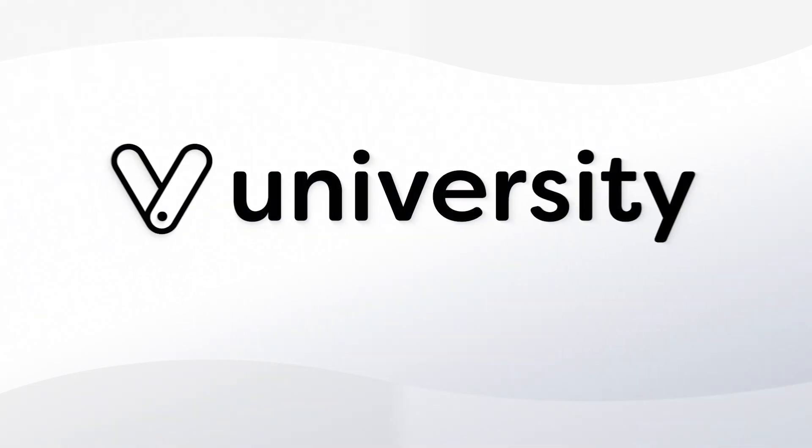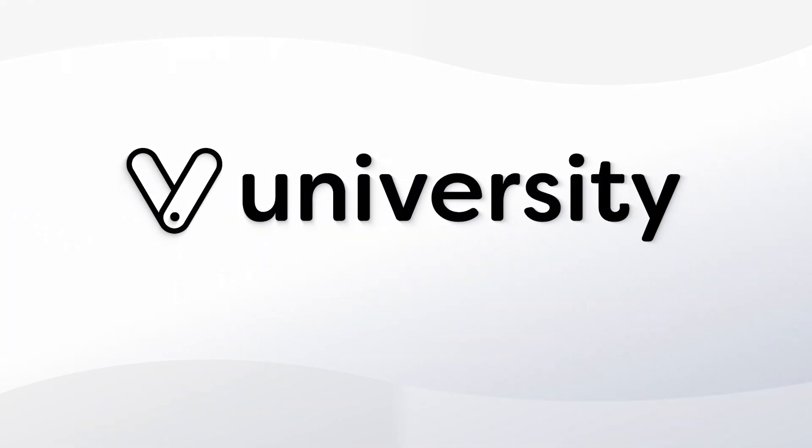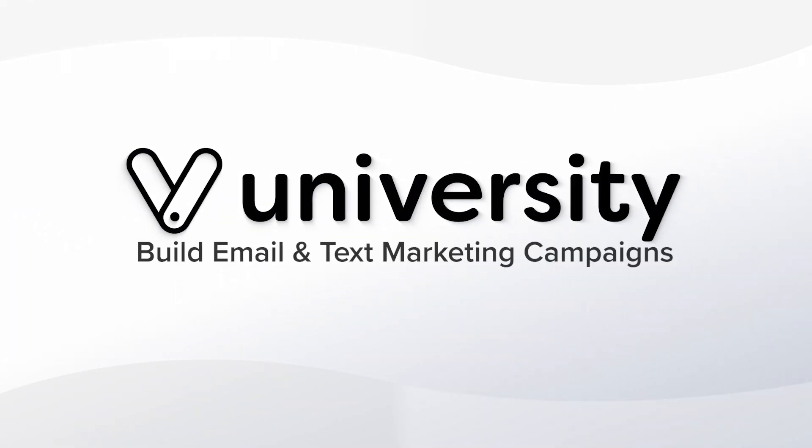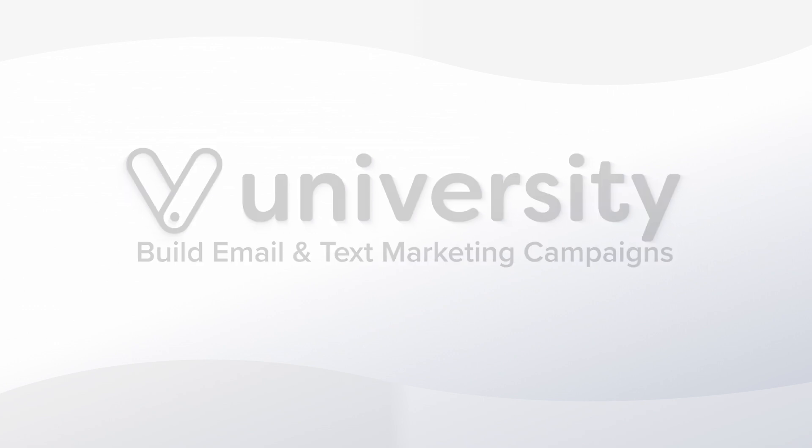Hey everyone, welcome to Vegaro University. Today I'll show you how to build email and text marketing campaigns.